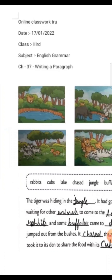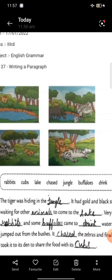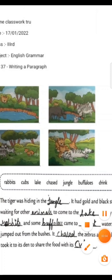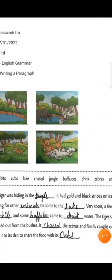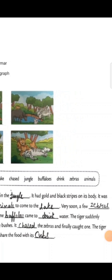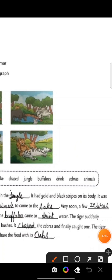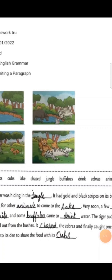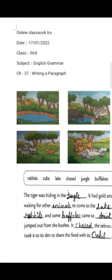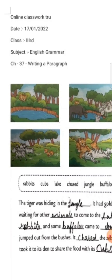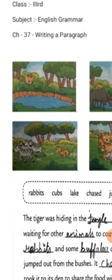The tiger suddenly jumped out from the bushes. In the third picture we can see the tiger chasing the zebras.